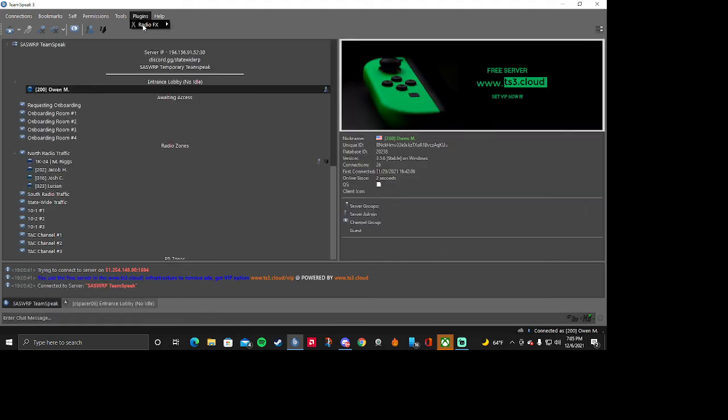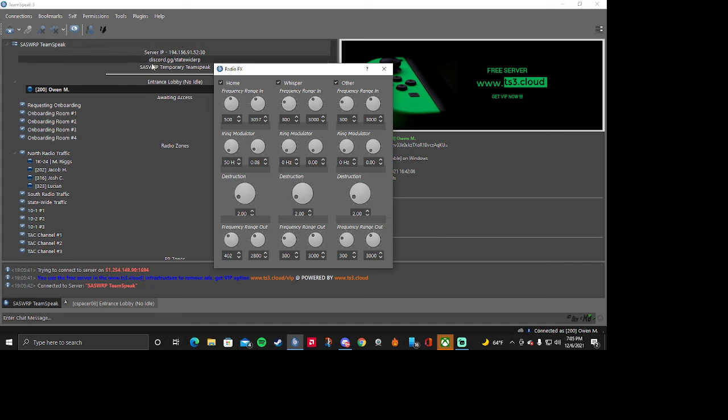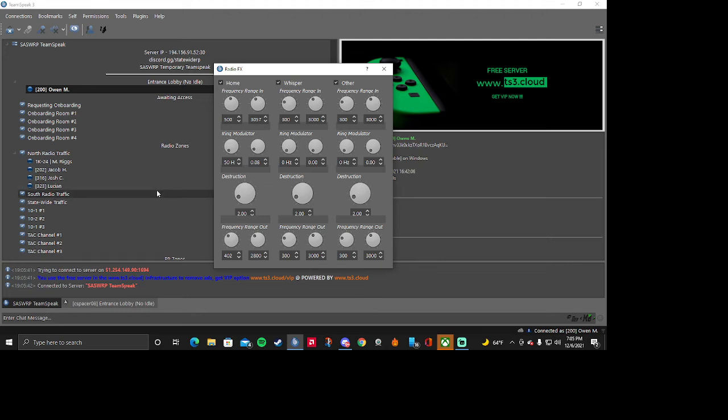And you can go to your Plugins, Radio FX. I'm going to leave these settings here on the screen and I will let you copy them. Pause here if you want to.